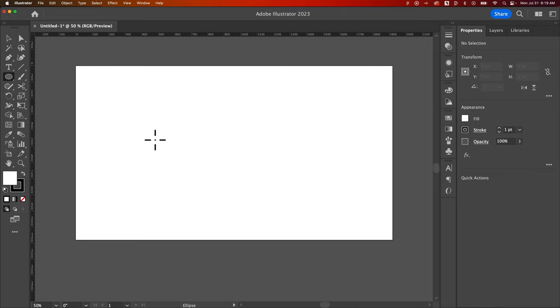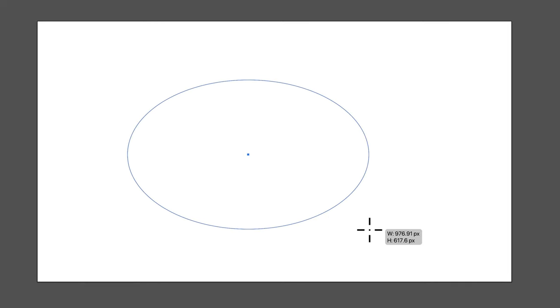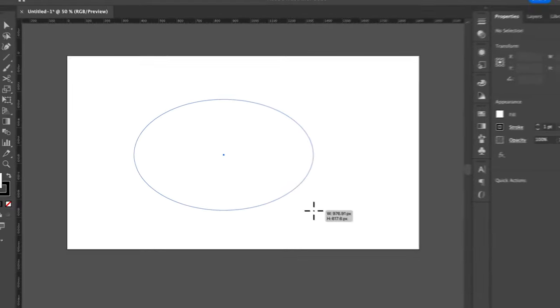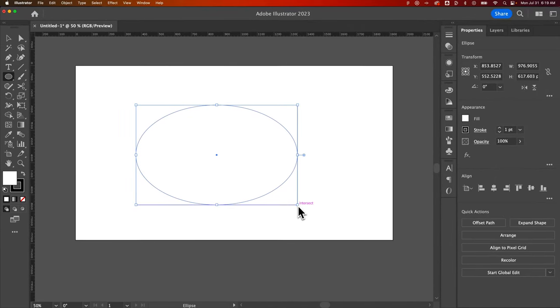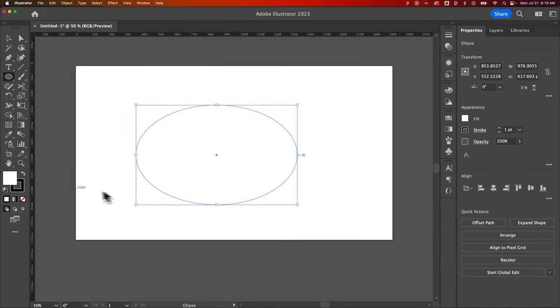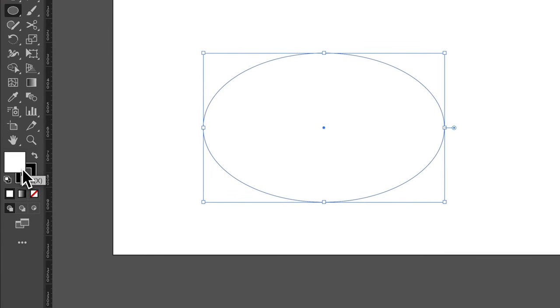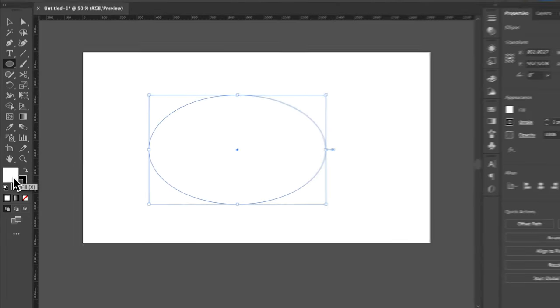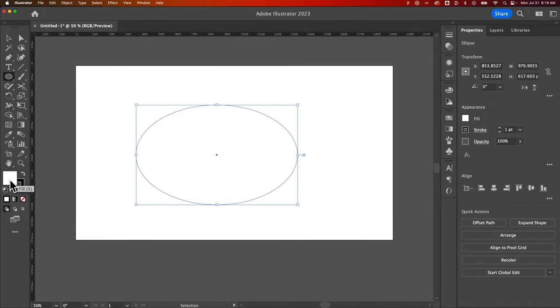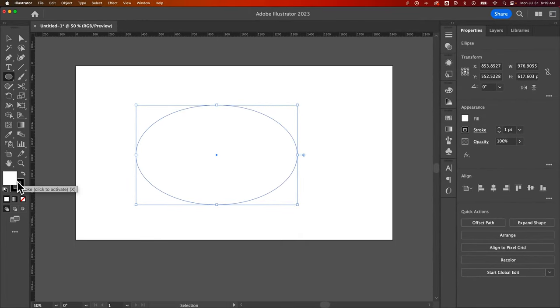We can also just click and drag to create an ellipse. Now what's this ellipse gonna look like when I let go? Well it's gonna look like whatever I have set over here on the left. I have two swatches, one for the fill and one for the stroke. In this case the fill was white and the stroke was black.